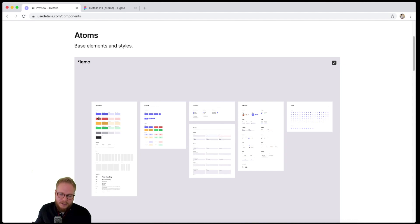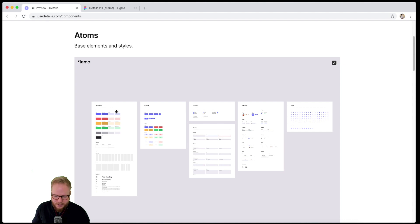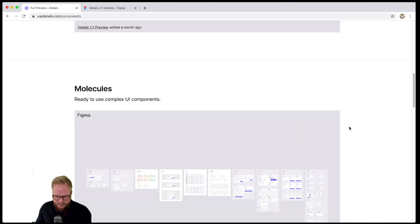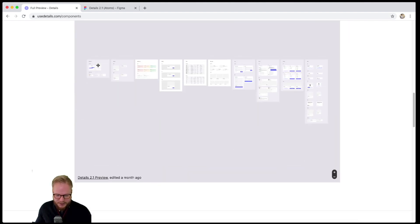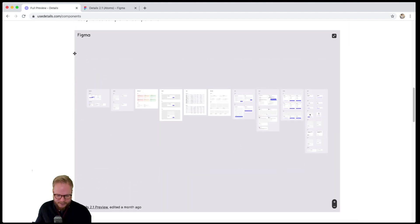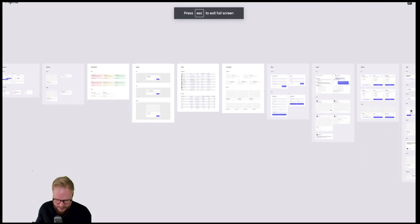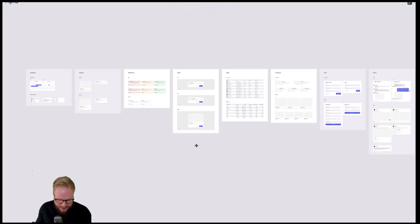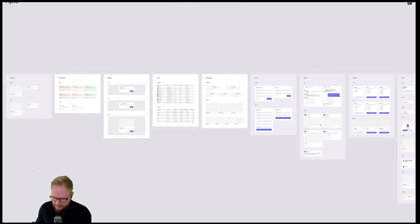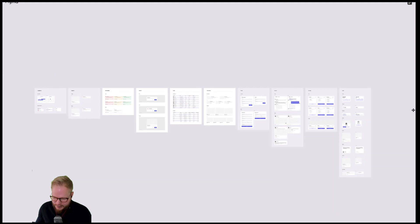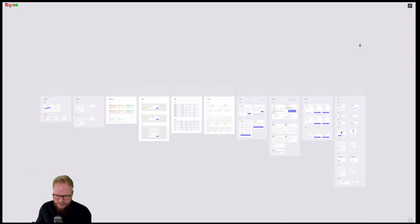It also covers the molecules, which is basically a build-up from the atoms and a combination of atoms. As you can see in this design system, there are quite a few of them. Again, these are starter materials for web interfaces or apps.